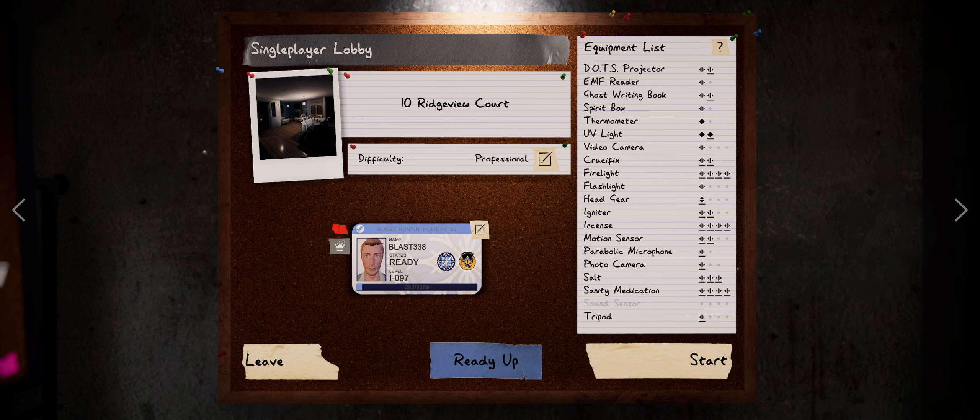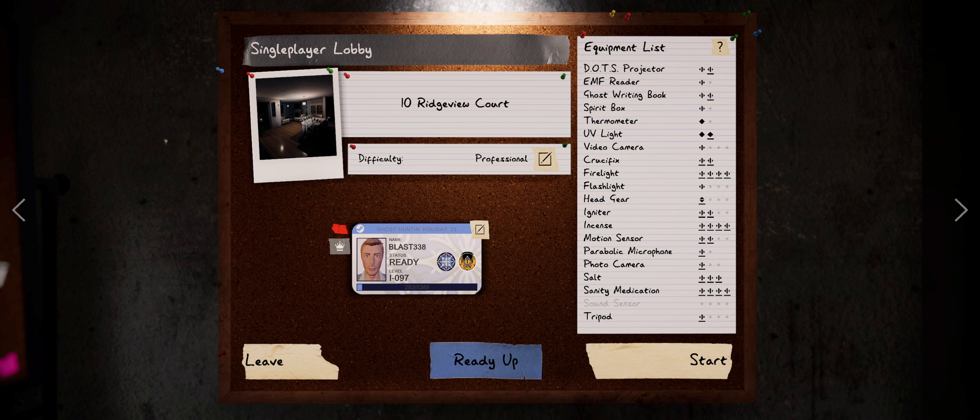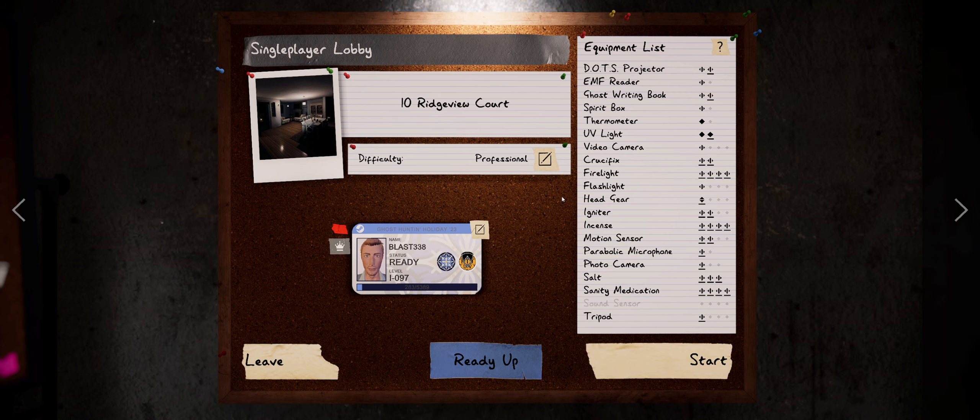Hey everybody, it's Blast338 coming at you with another Phasmophobia video. So we're going back through some of the smaller maps. We had a lot of fun over on Willow Street. I can't believe I actually made that out alive. But we're going to head over to Ridgeview, get into some trouble over here.